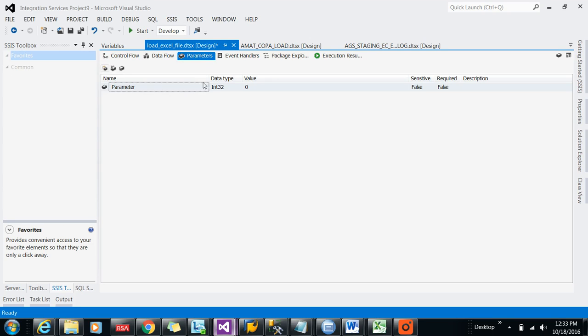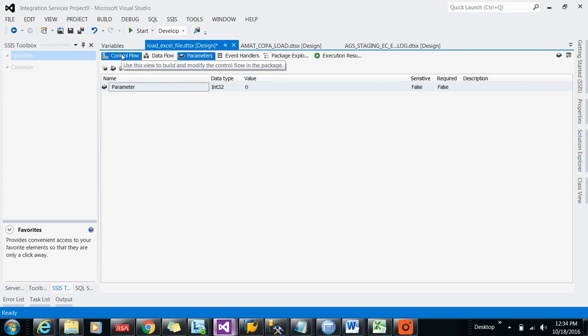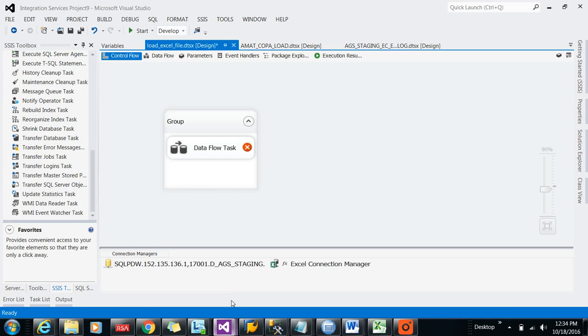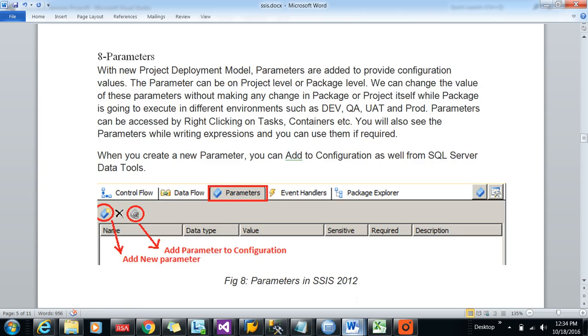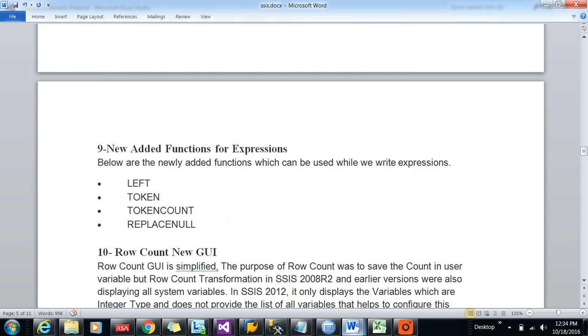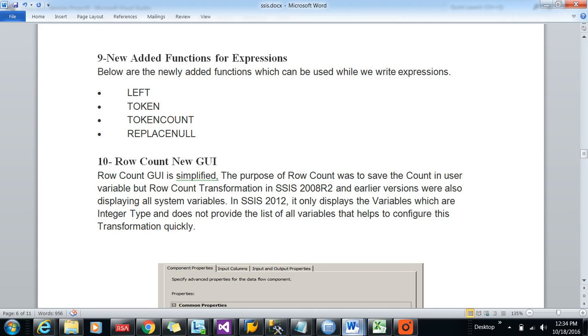Next feature is parameters. This parameters block has been introduced in 2012. Here you can just go through UAT or production or dev with the help of parameter. Just change the parameter and it will work. Next, new added functions like left token, token count, and replace null have been introduced in 2012.